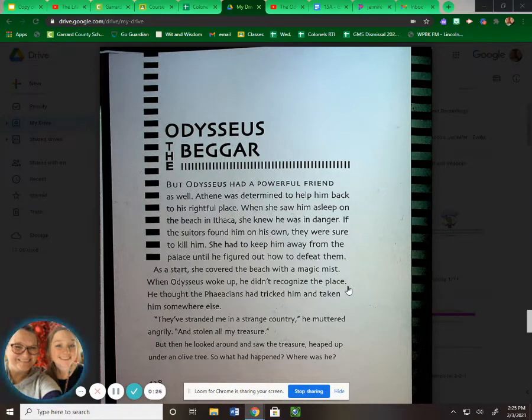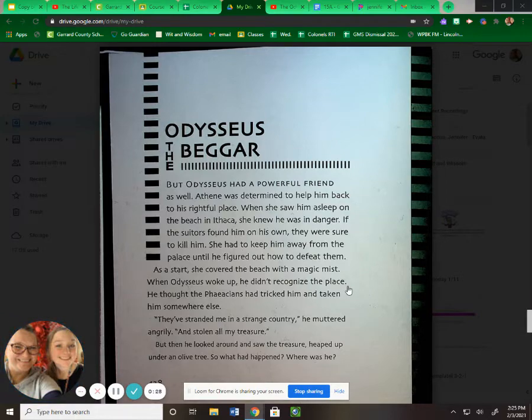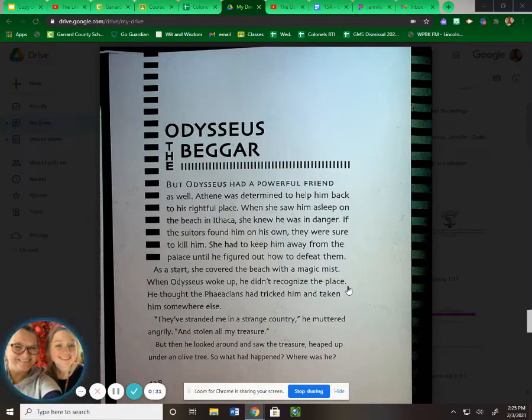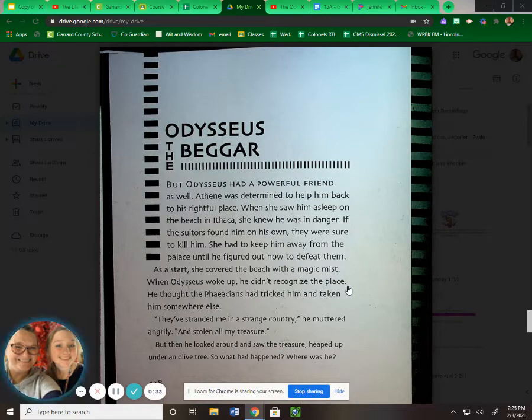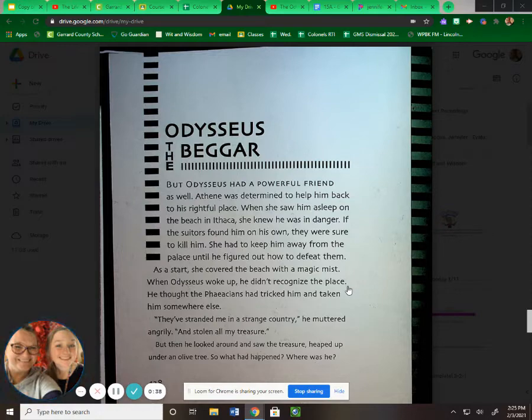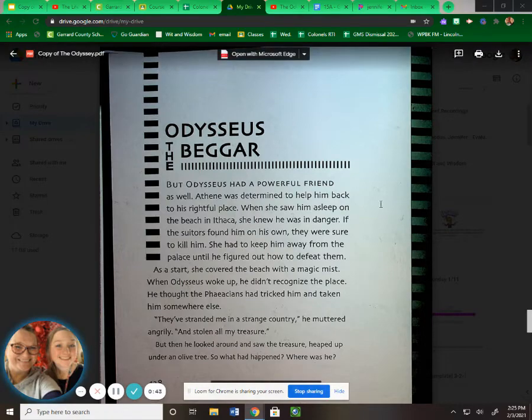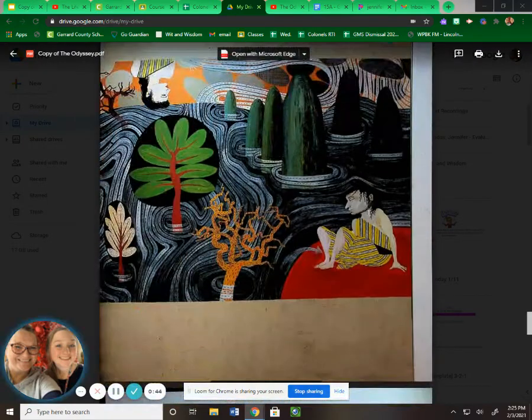As a start, she covered the beach with a magic mist. When Odysseus woke up, he didn't recognize the place. He thought the Phaeacians had tricked him and taken him somewhere else. "They've stranded me in a strange country," he muttered angrily, "and stolen all my treasure." But then he looked around and saw the treasure heaped up under an olive tree. So what had happened? Where was he?